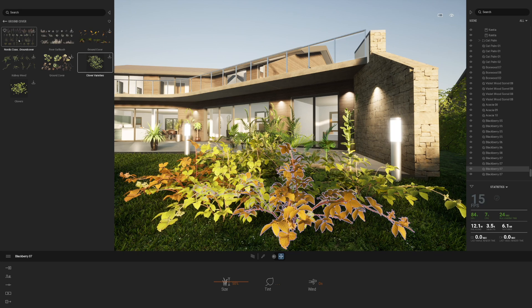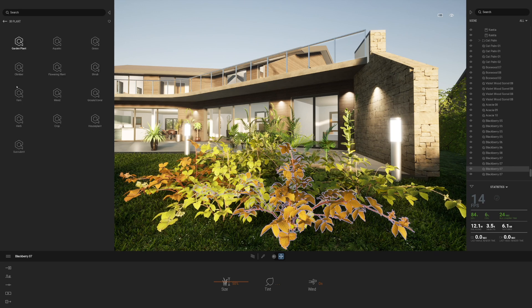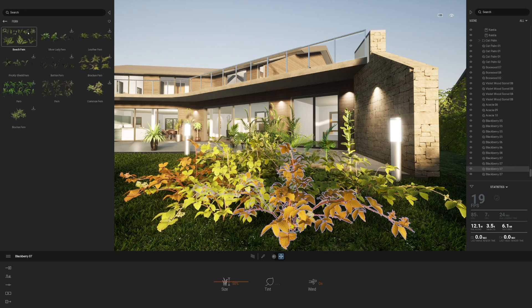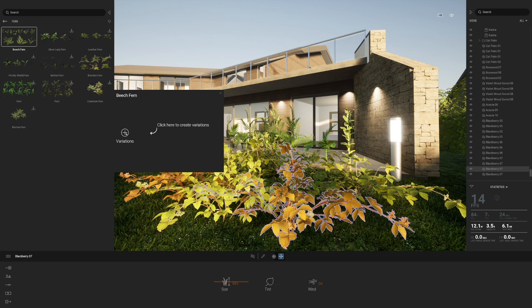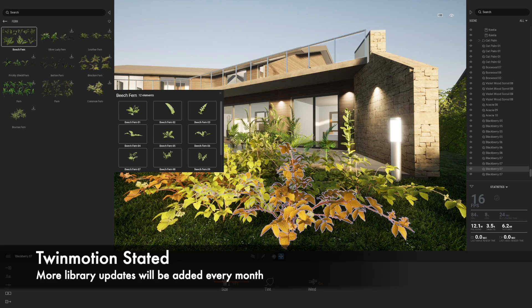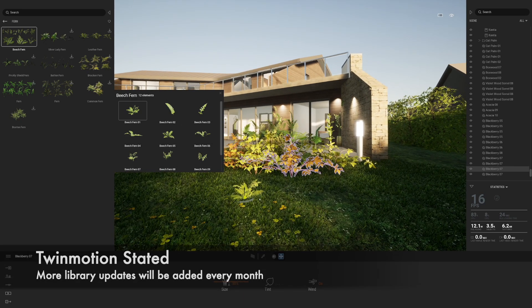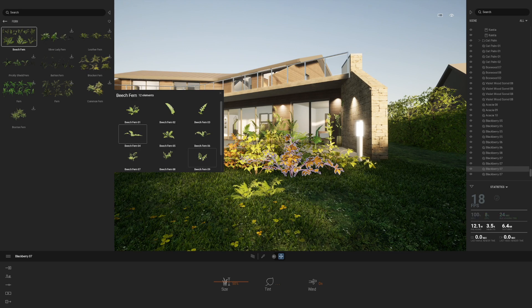Let's also look at ground cover — let's download a couple of ferns, one of my favorite plants. What we're going to find with Twinmotion is that the criticisms landscape and garden designers had before about the lack of plants isn't really as much an issue now. Twinmotion have said that every month they will be releasing new updates to the libraries, with some really nice updates coming in the future for landscape designers.